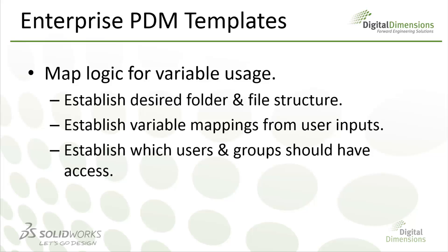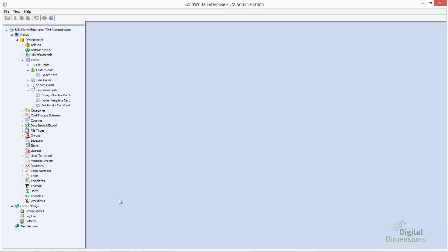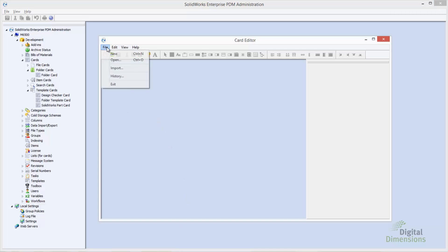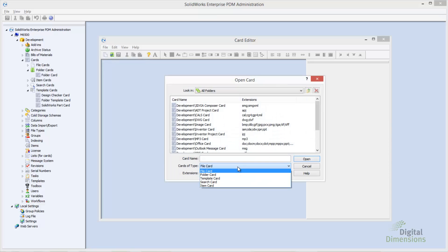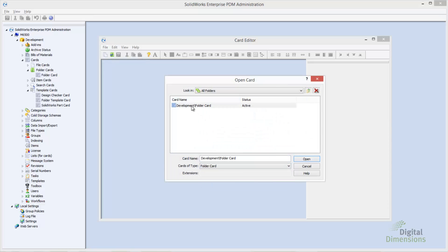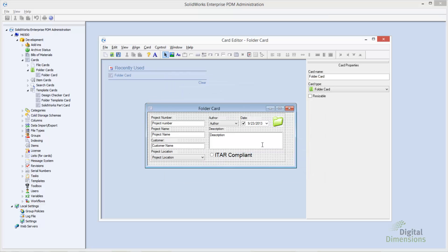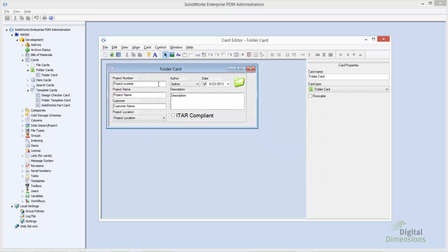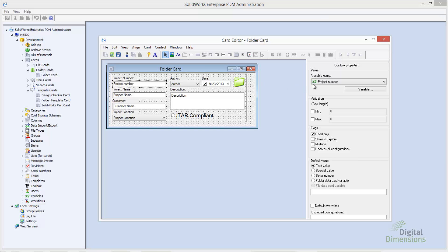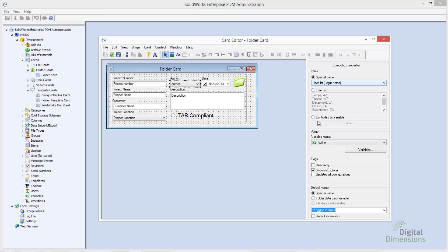Let's go to the card editor and take a look at our production vault folder card. I'm going to change the card type to folder card. We can see the user interface as it will be displayed whenever a user selects a folder in the vault. Selecting on the different controls, you can see that they are mapped to different variables along with any special values we want to capture — for example, the user login or today's date.